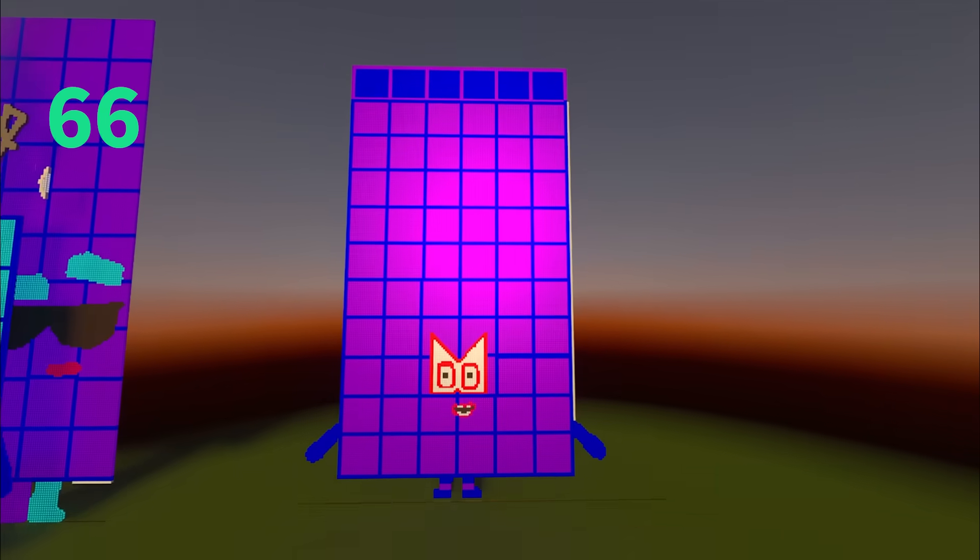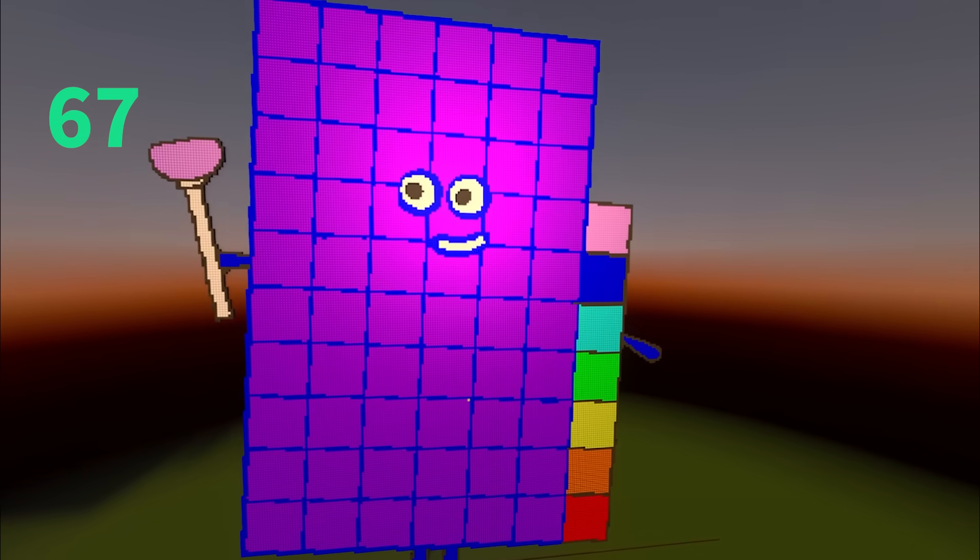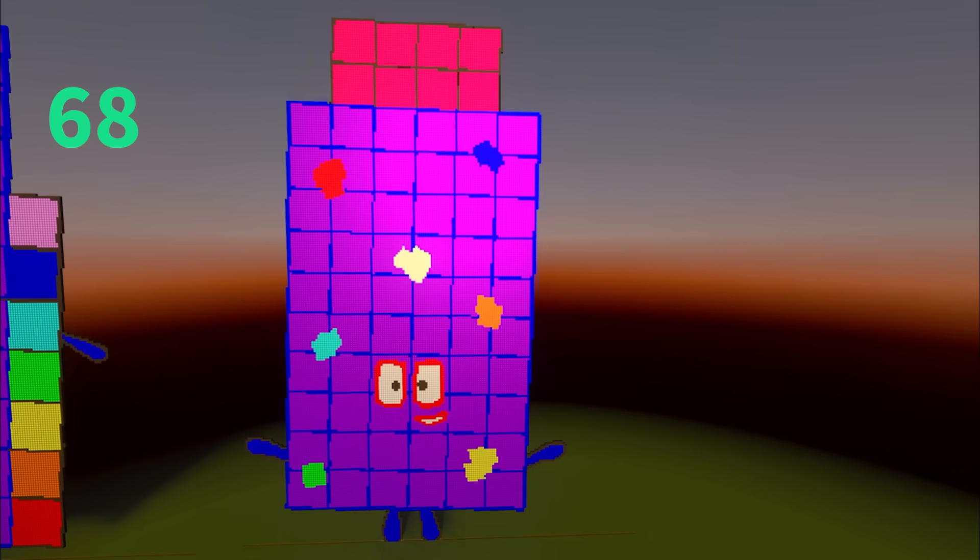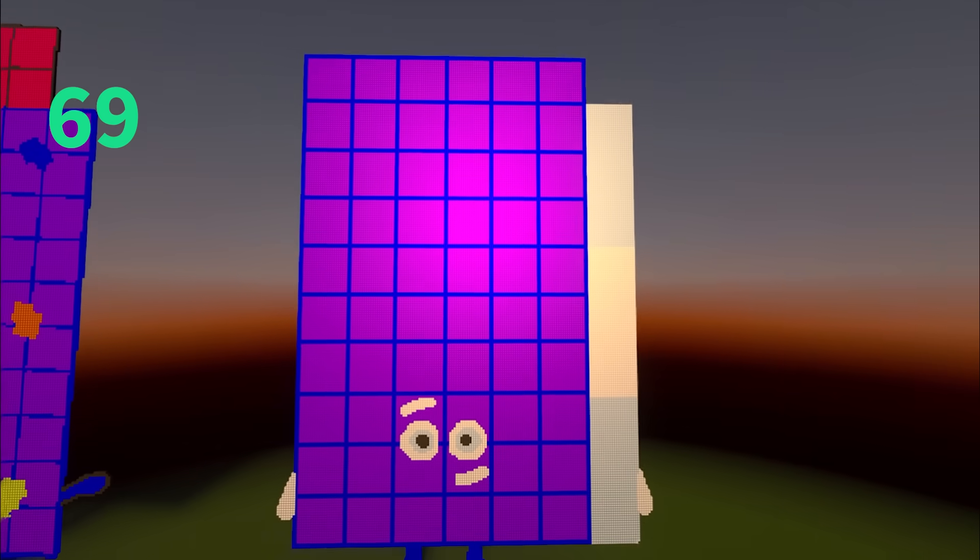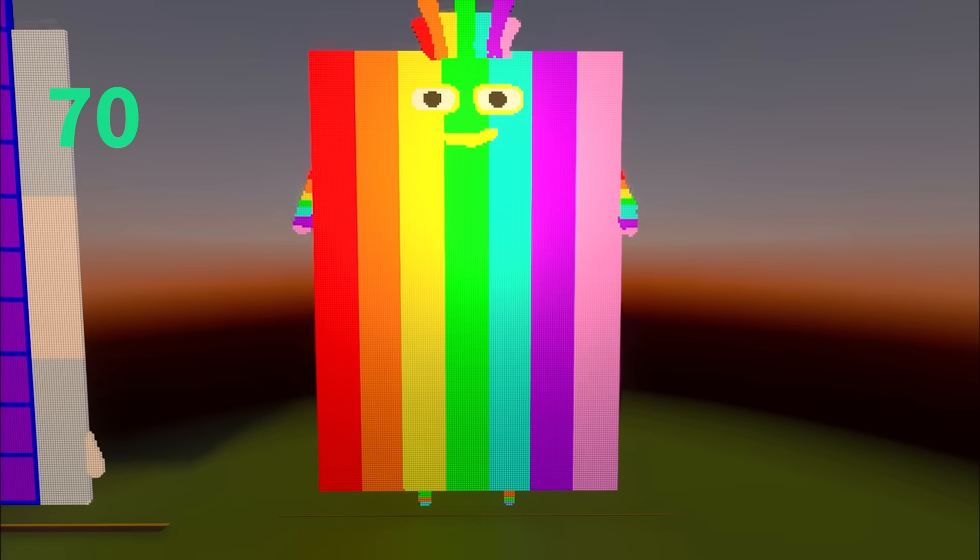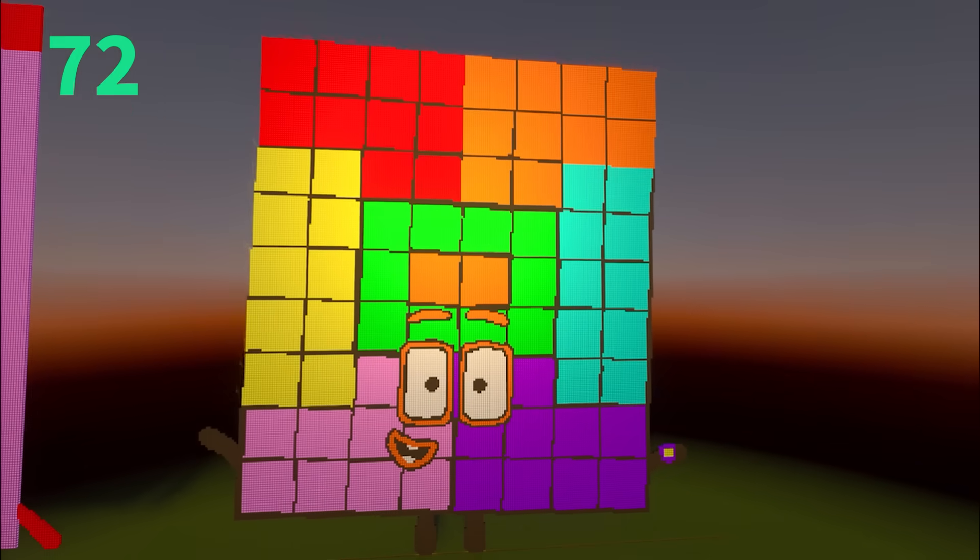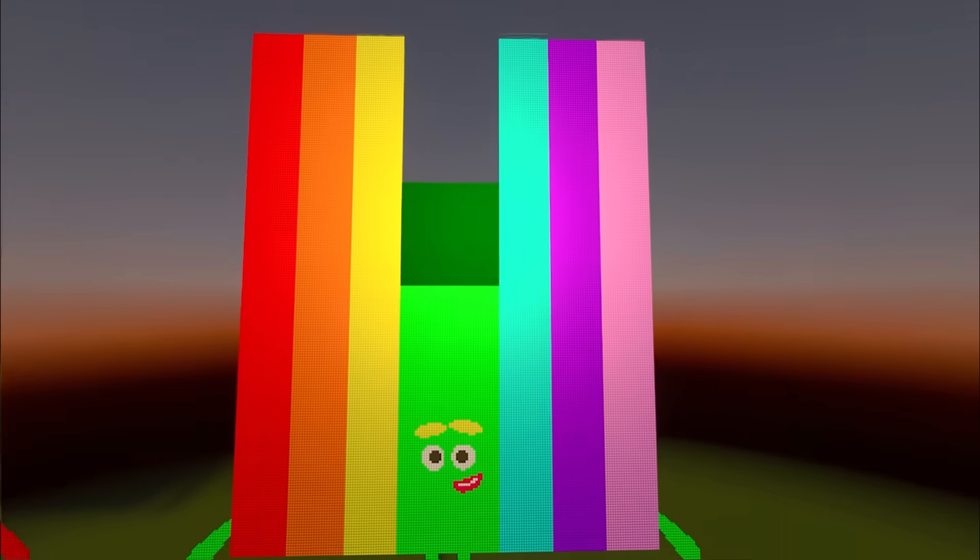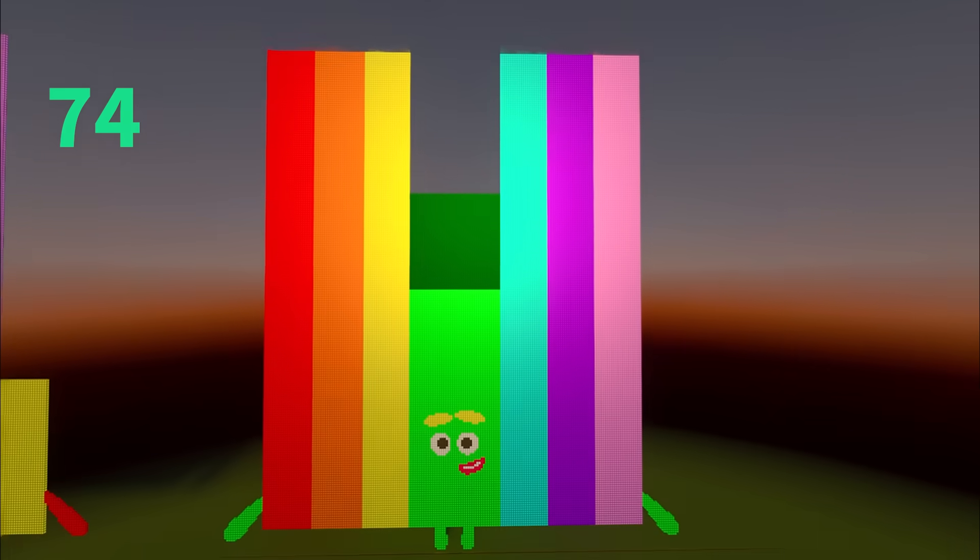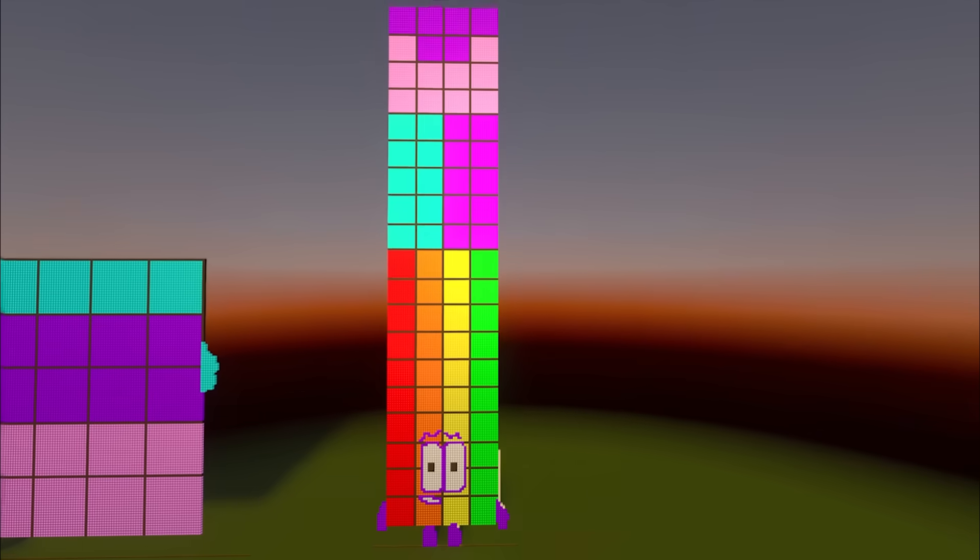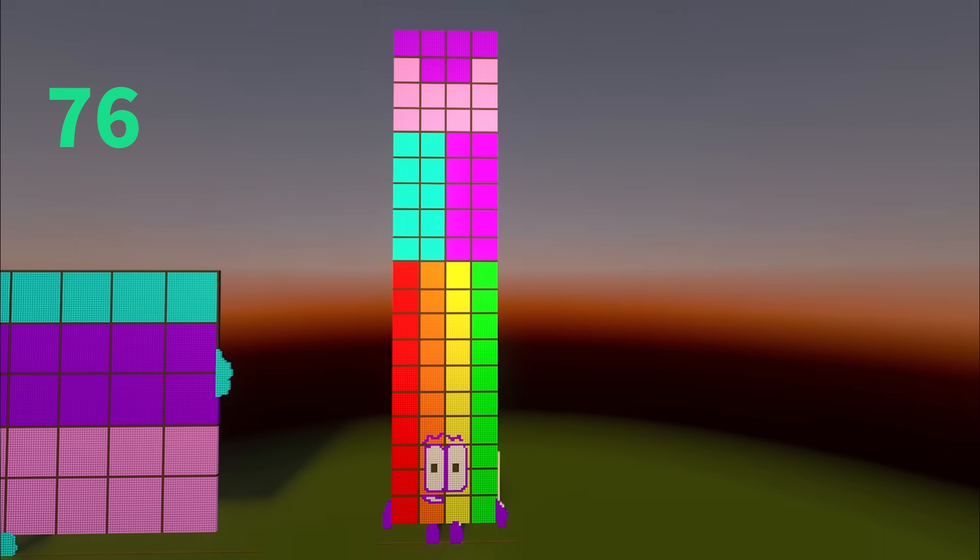66, 67, 68, 69, 70, 71, 72, 73, 74, 75, 76.